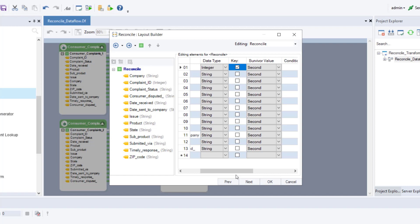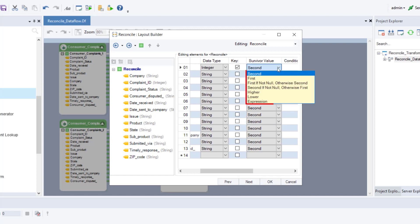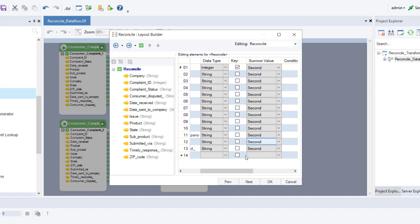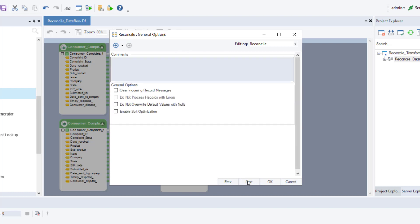You will only need to specify the survivor value if you want to get the original layout or original layout with changed element collection as output. The survivor value option does not apply if you want to get side by side element with change flag as your output, since both of the source values are retained when this option is selected. You may select from the following survivor value options, such as second, first, higher, lower, expression, and a few more. Click next and you will be led to the general option screen where you can add any comments. Click OK to close the configuration window.